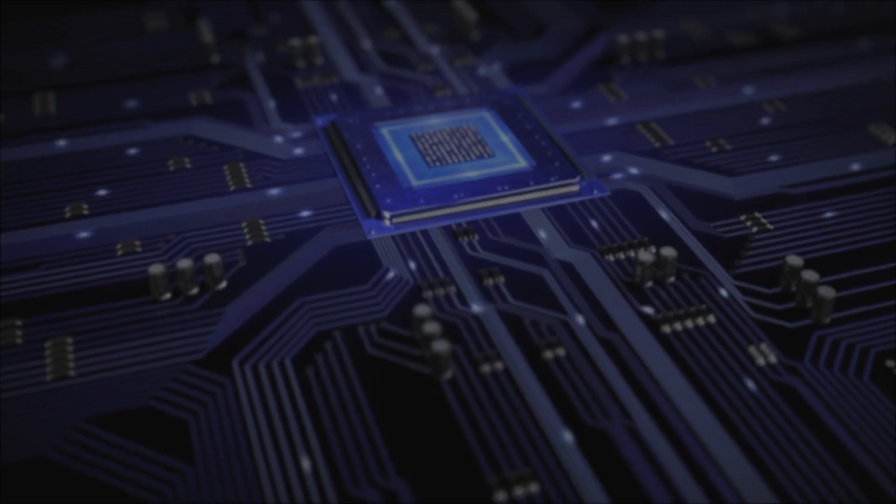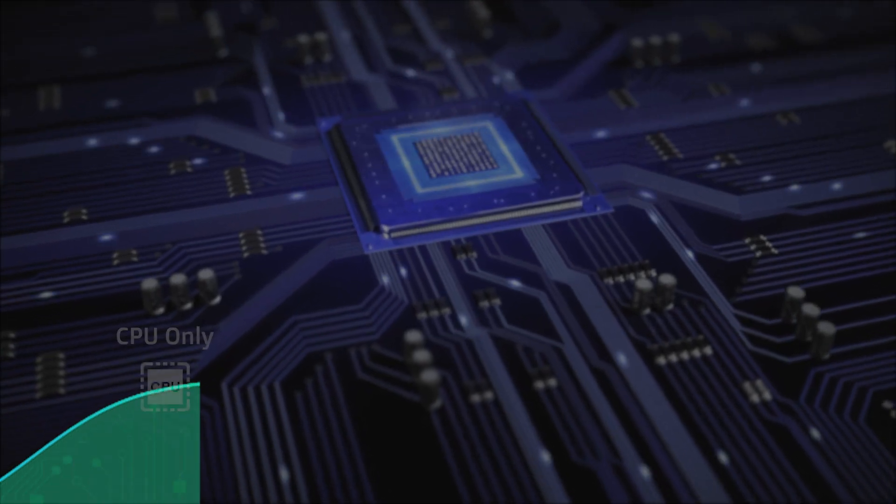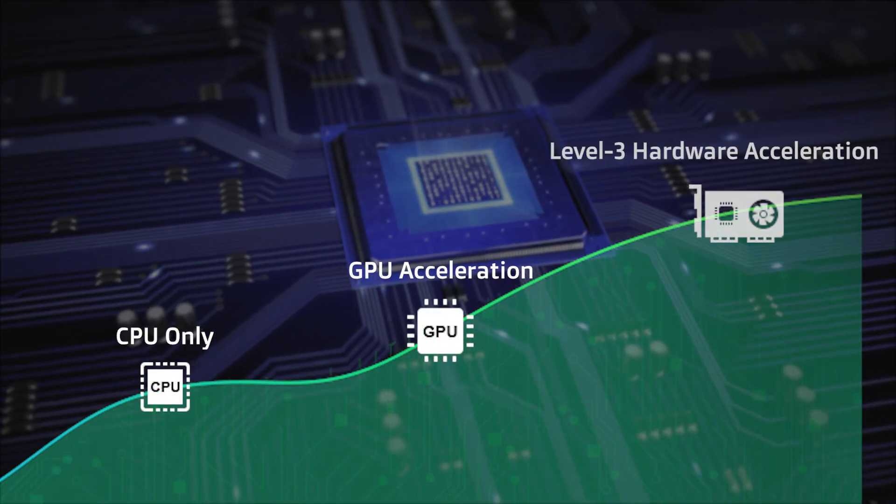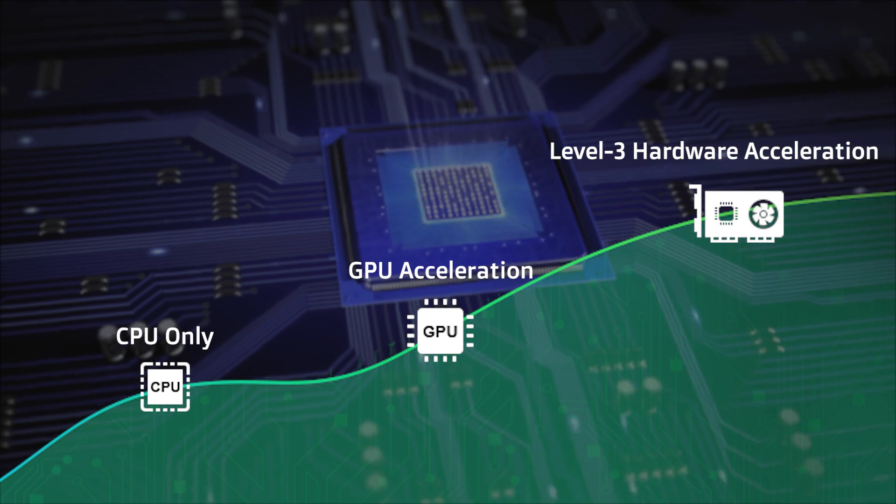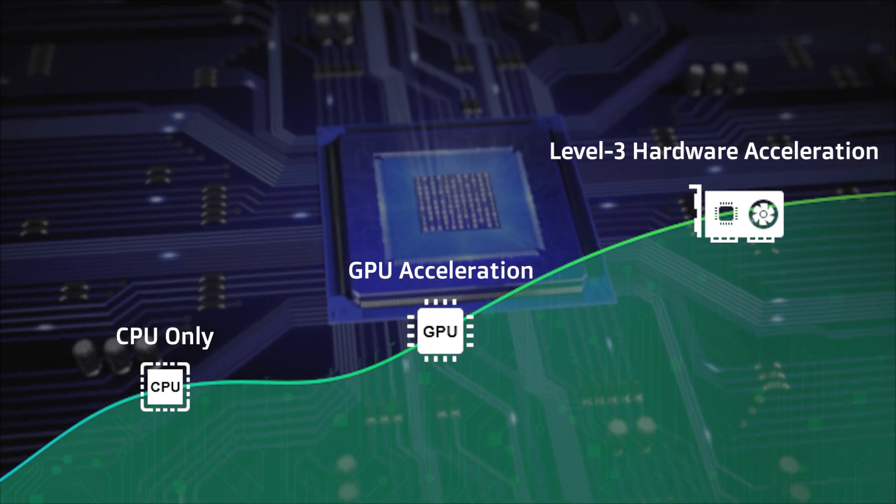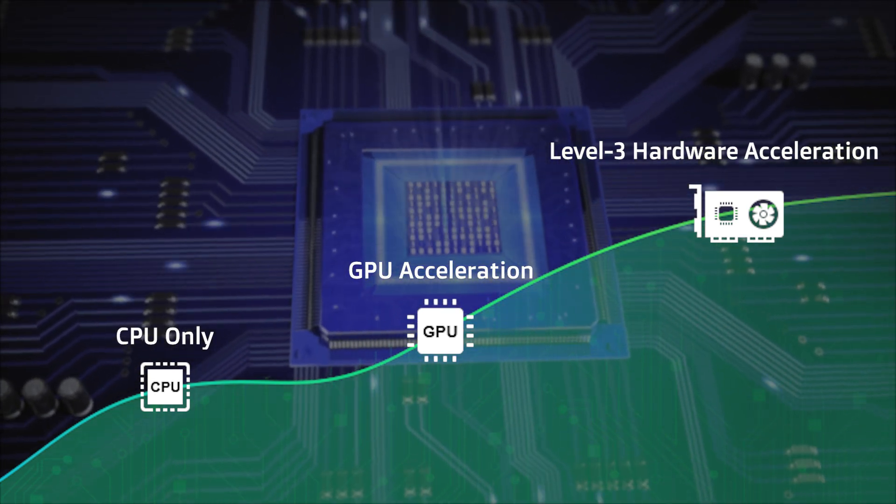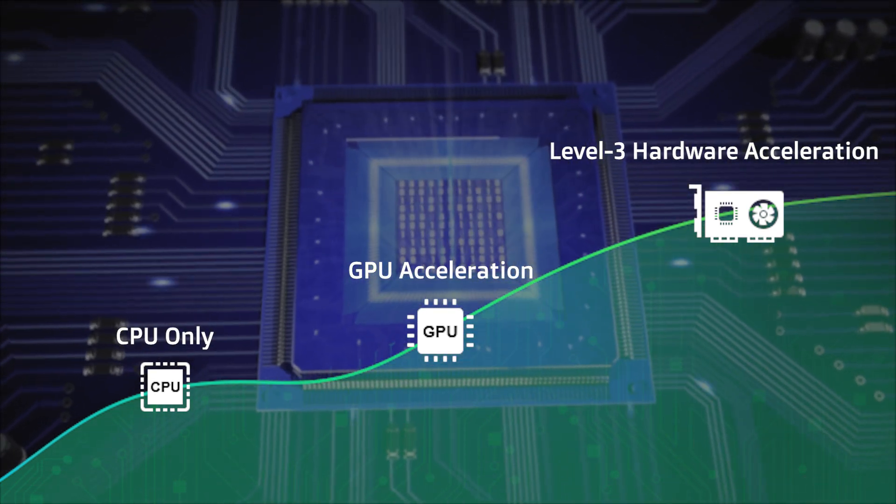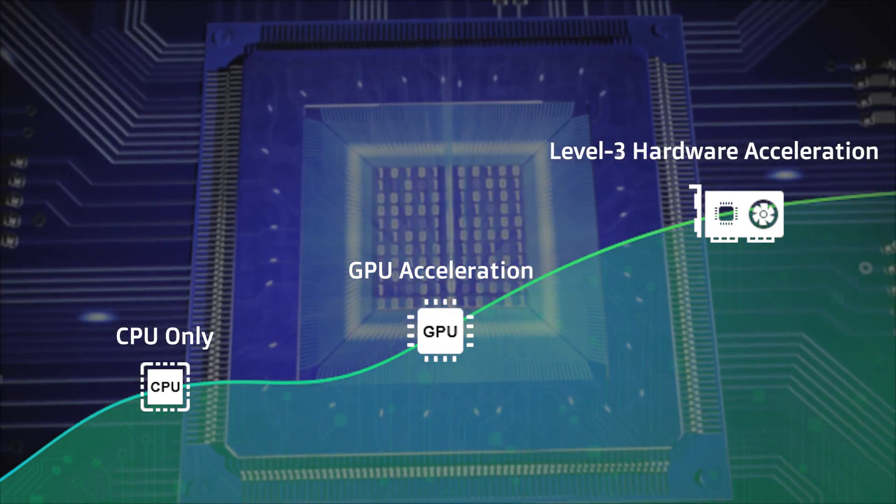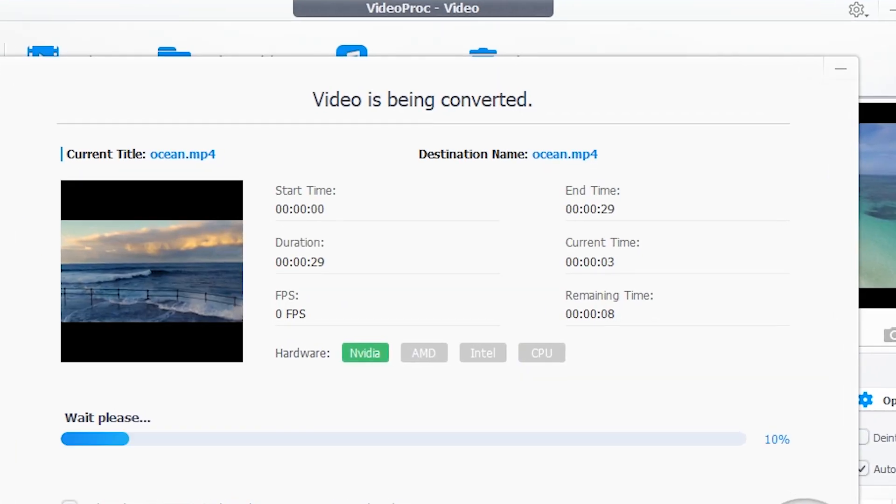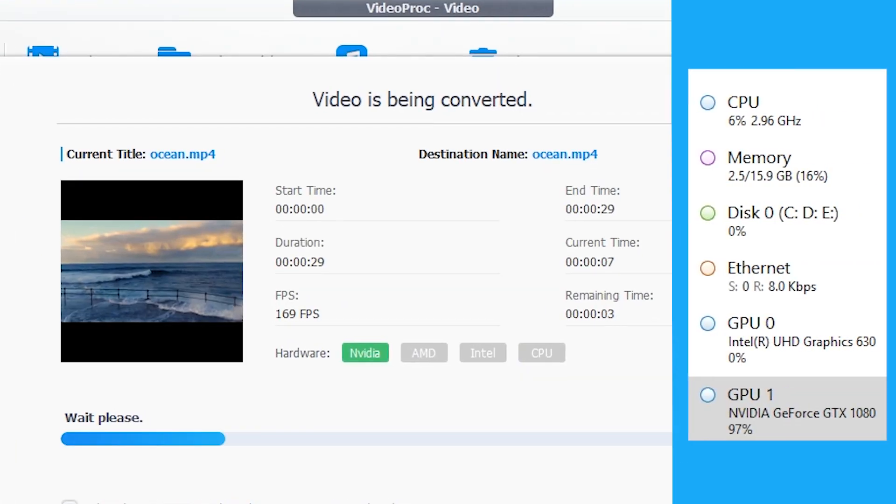Now with VideoProc, you can process any video faster than ever. Instead of only using CPU or GPU to encode and decode video, VideoProc uses level 3 hardware acceleration technology, fully powered by Intel, AMD and NVIDIA graphic cards.